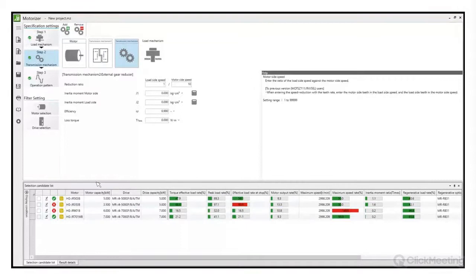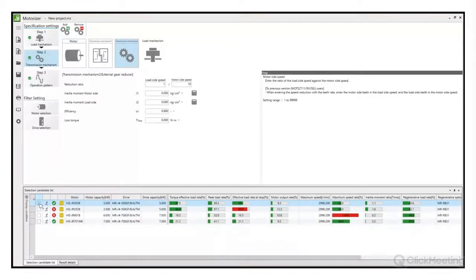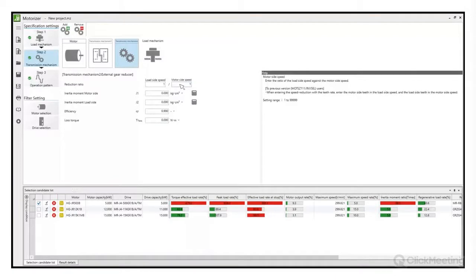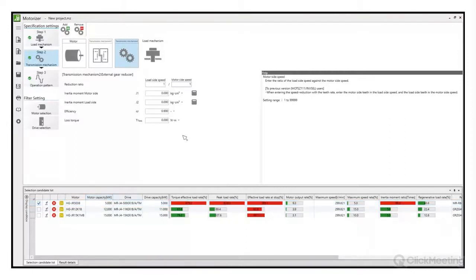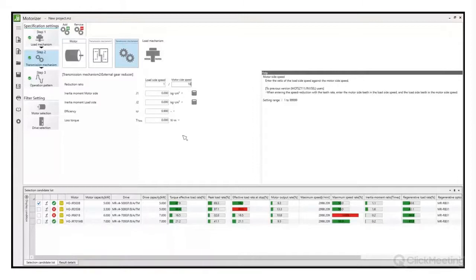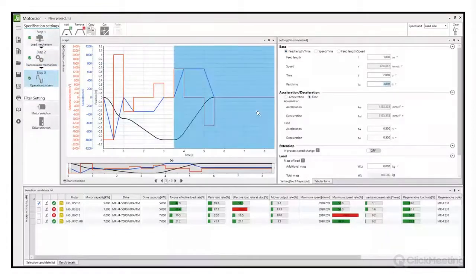Przyjmujemy, że prawidłowym doborem jest silnik 5 kW. Wycofując przekładnię, widzimy skalę: przeskoczyliśmy z silnika 12 kW do zaledwie 5 kW – gigantyczna oszczędność kosztów zakupu i eksploatacji. Przy użyciu narzędzia Motorizer poprzez prostą zabawę przełożeniami i założeniami aplikacji można dojść do optymalnego rozwiązania. Był to trzeci z przykładów.